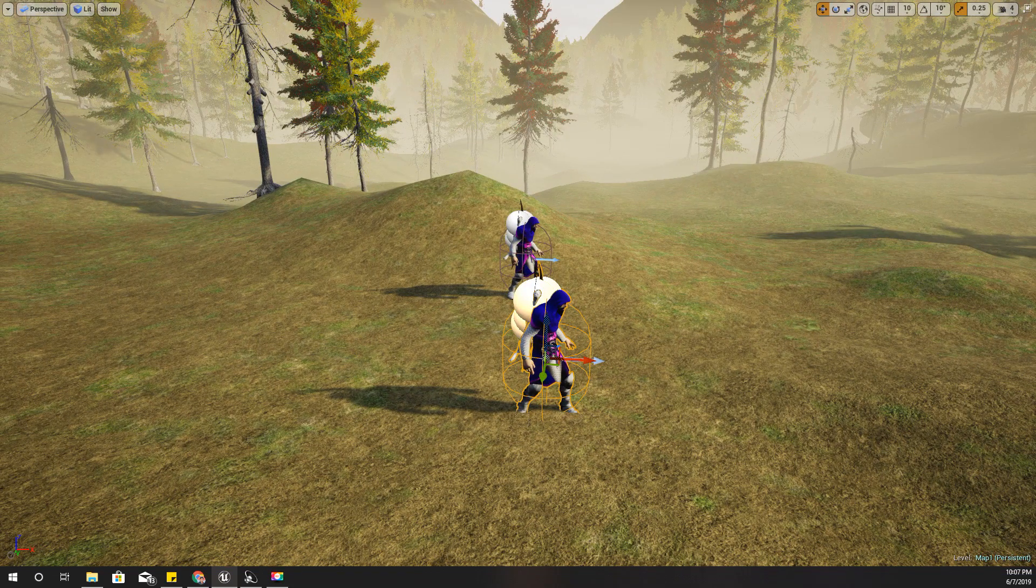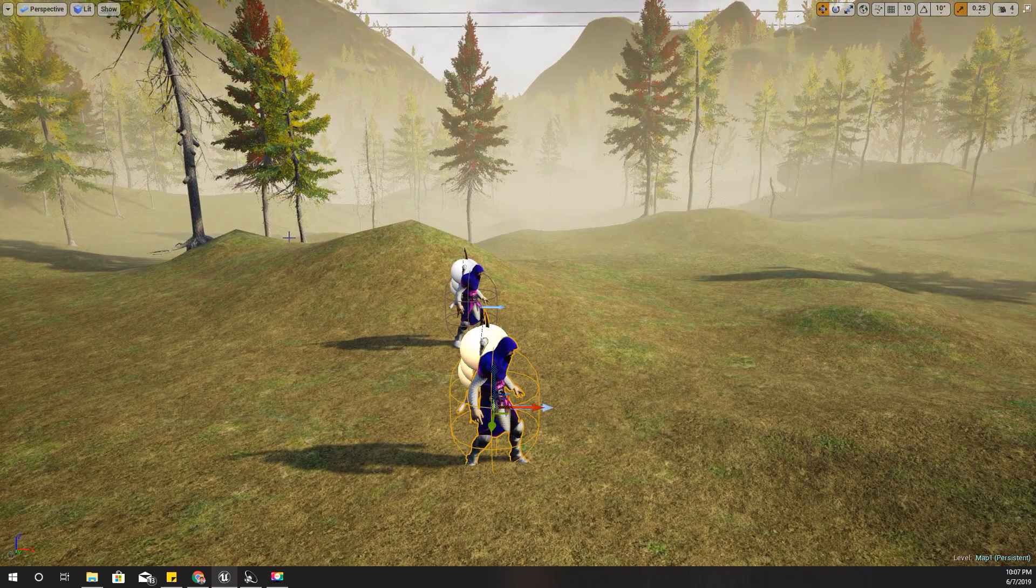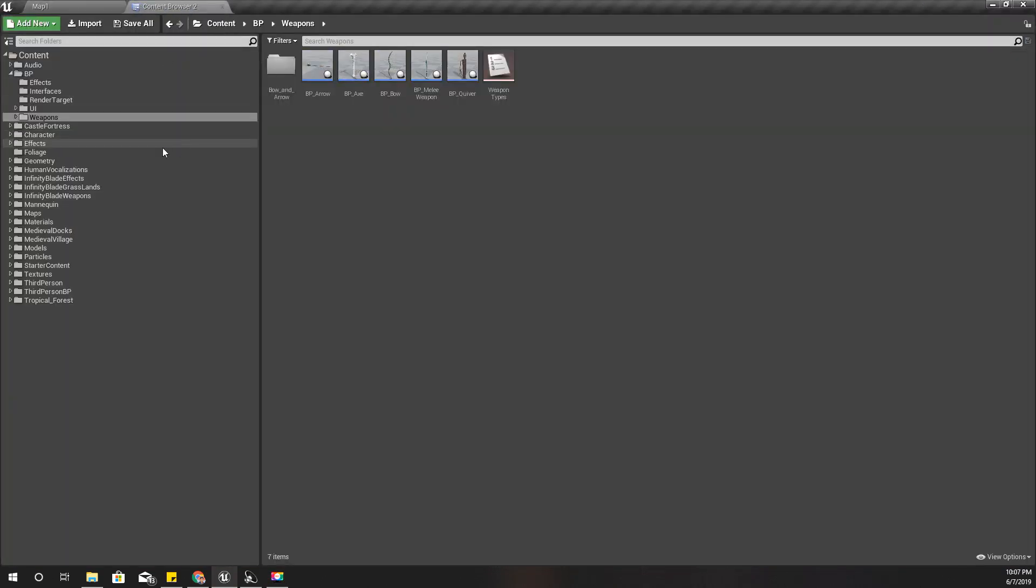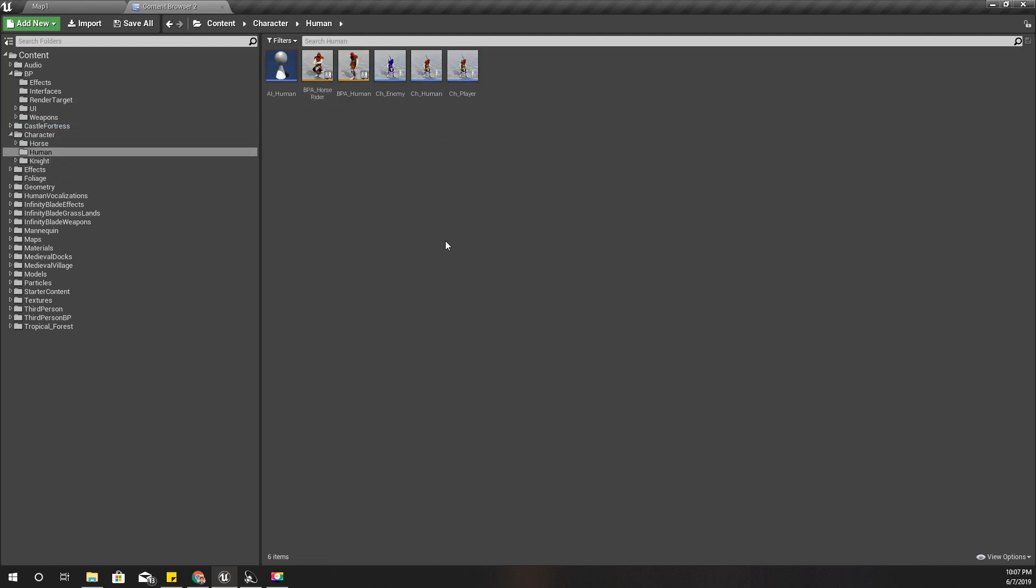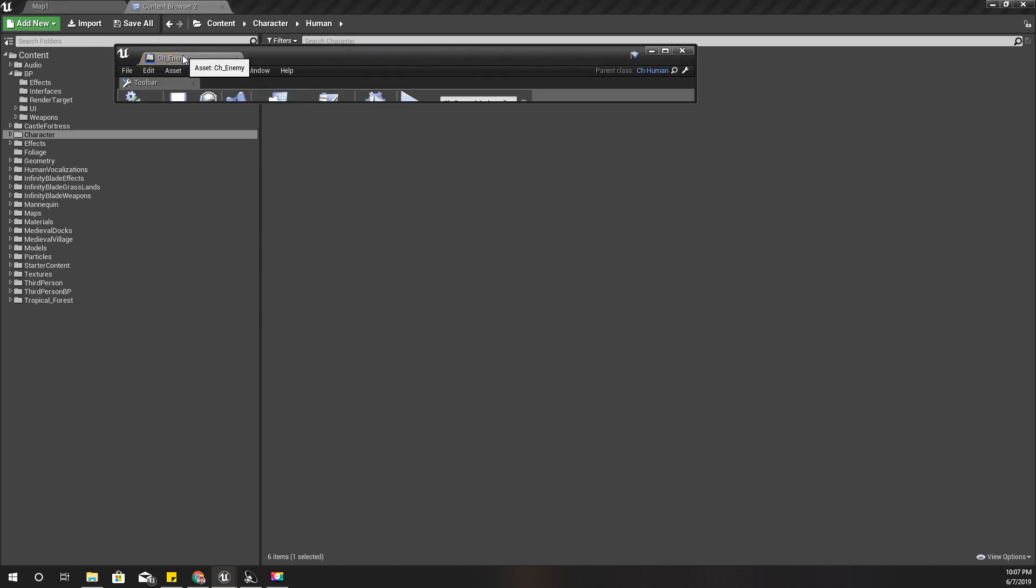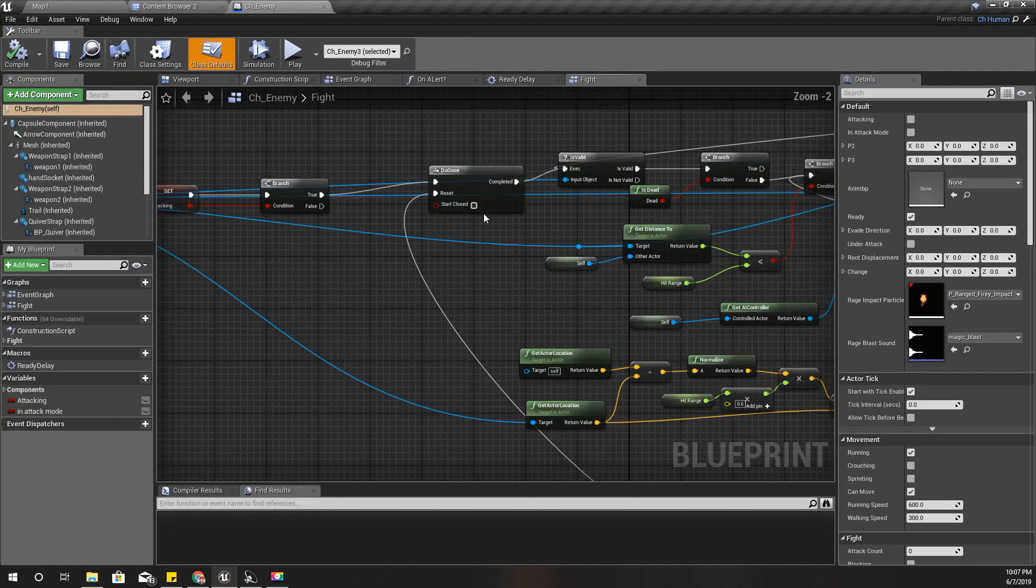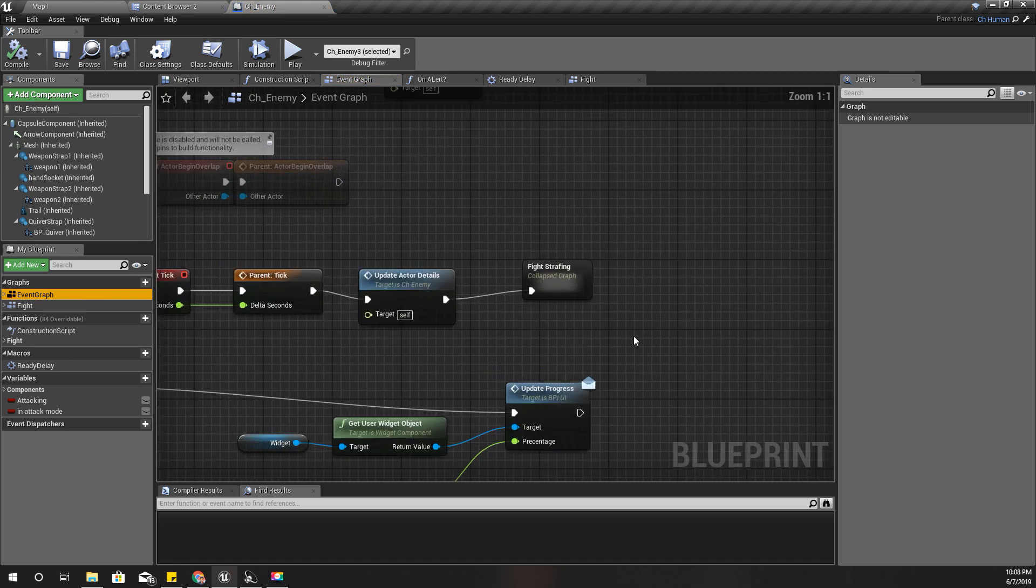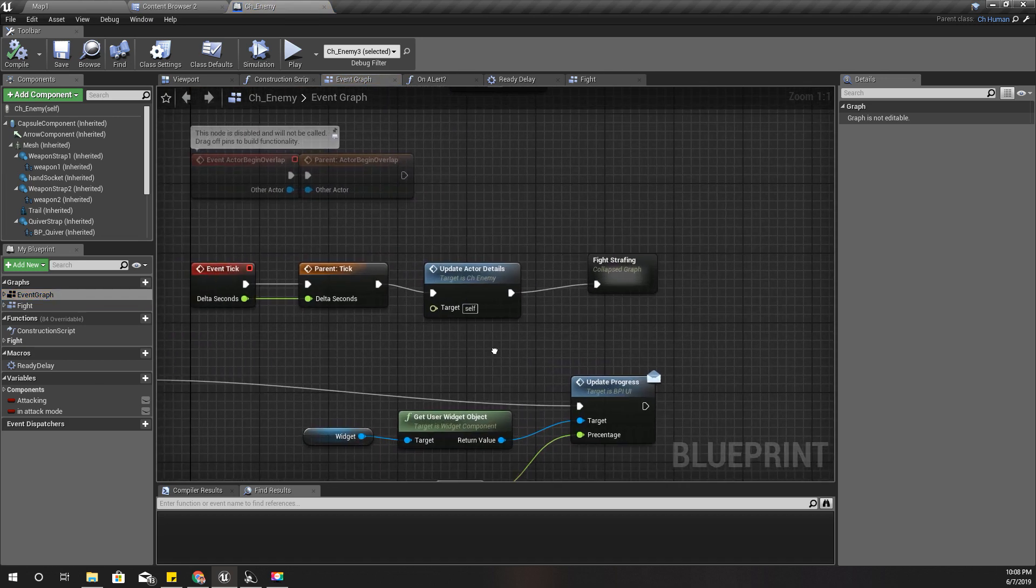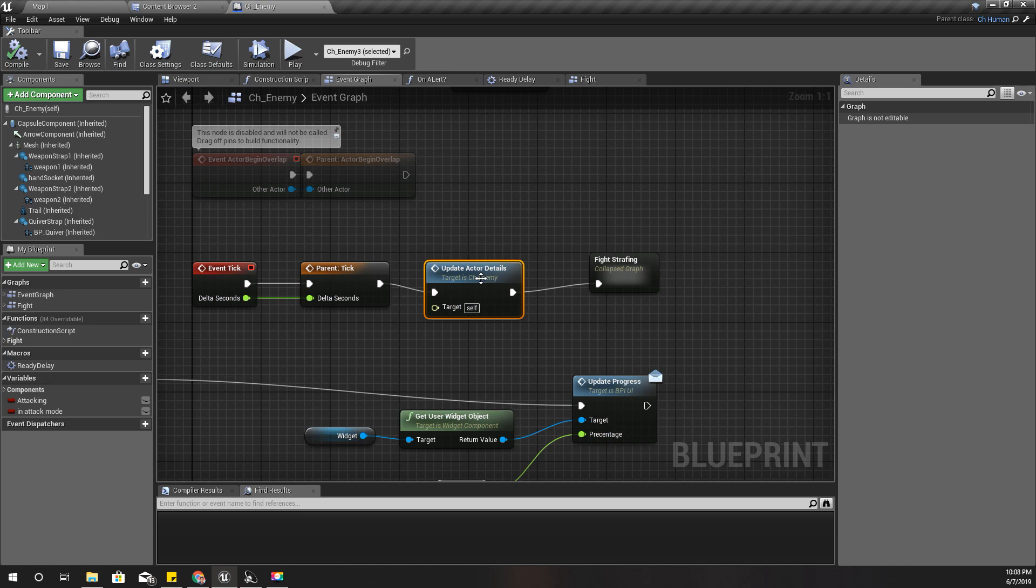First, let's see where we spawn or create and add that overhead health bar. It should be in the CH Enemy Character, under the Event Graph.